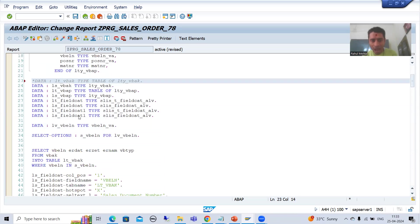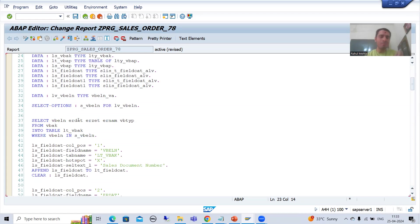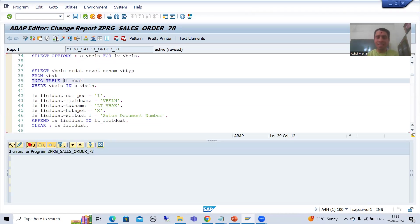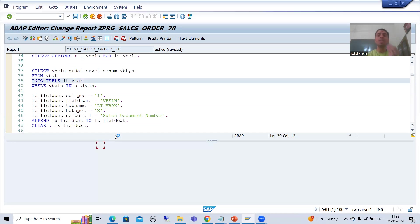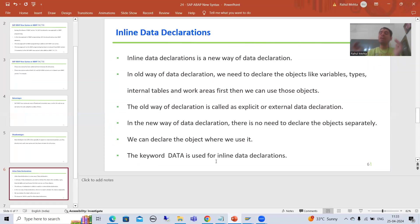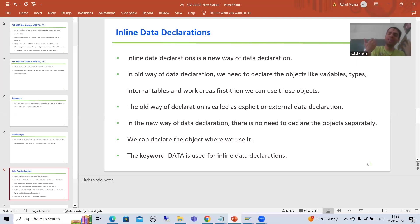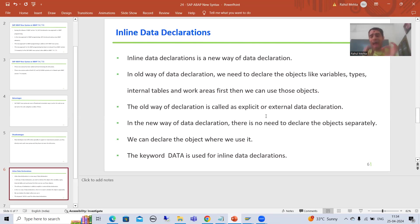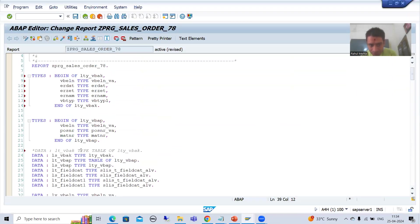So in the old way of data declaration, whenever you want to use something you need to firstly declare it. If I am not declaring an internal table and I am using it in a select query, the system will simply throw a syntax error. We need to declare variables, types, internal tables, and work areas — whatever we are using in the program. That old way of declaration is called explicit or external data declaration, because you need to explicitly declare all those things first.